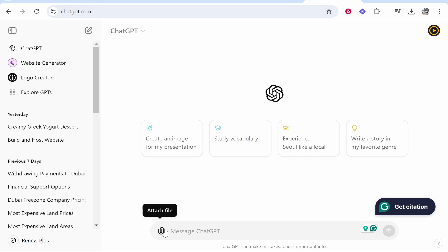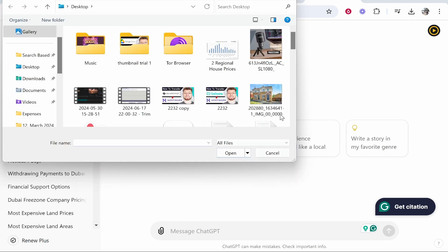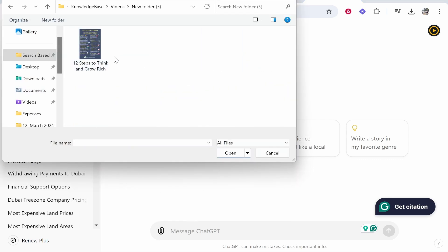You can go ahead and add a file. If you click attach file, upload from computer, you can then find your file. So here is that image. We're going to go ahead and click open.